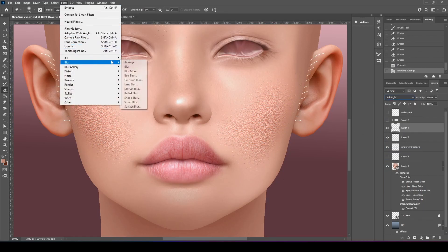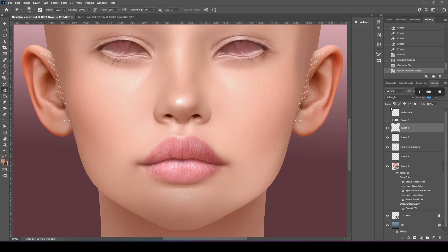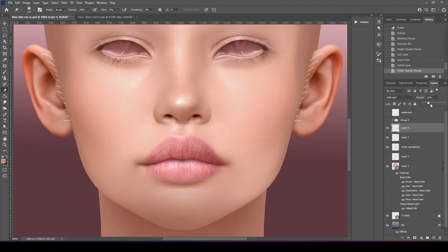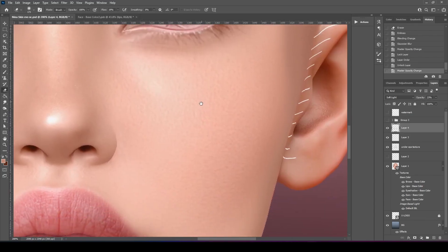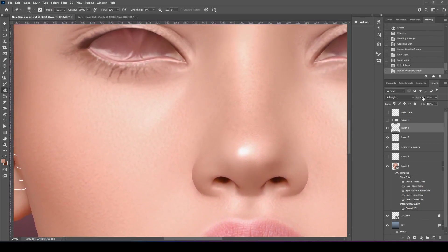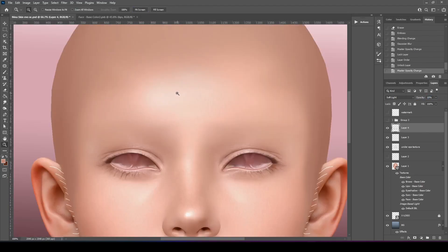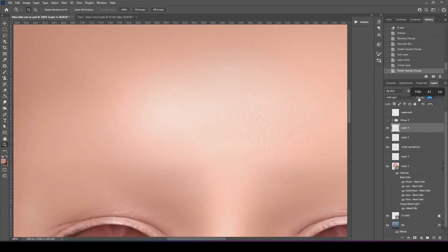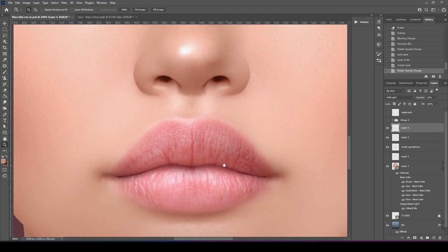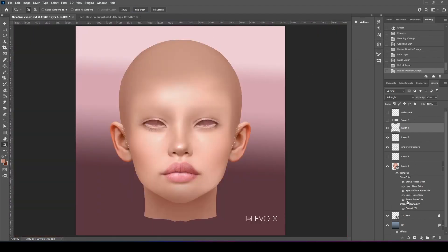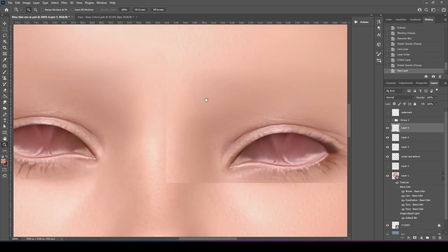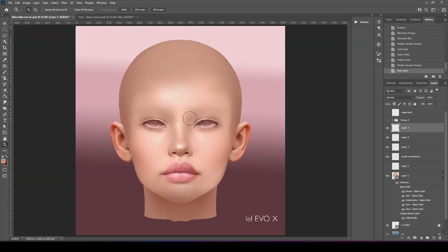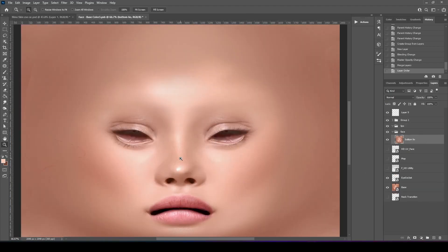And we're going to blur it. And that's obviously way too harsh, so we're going to have to bring it down. Looks decent. Keep it at like 15. Now you're just going to keep doing that until you get the look you want. I could be here forever doing that.